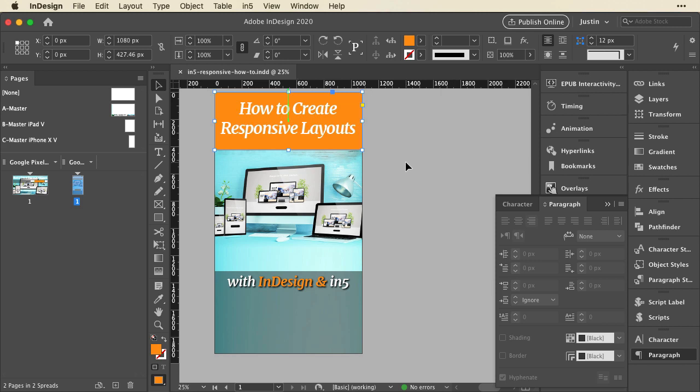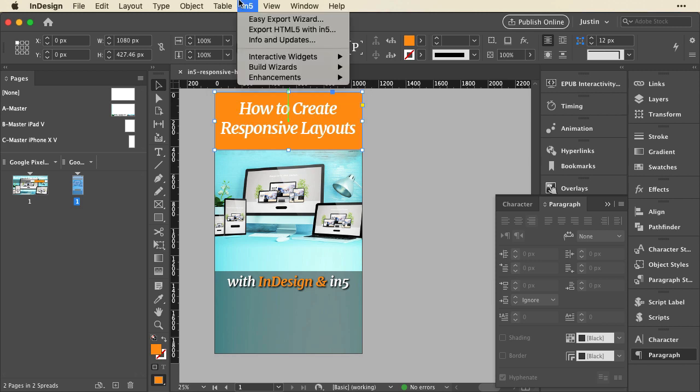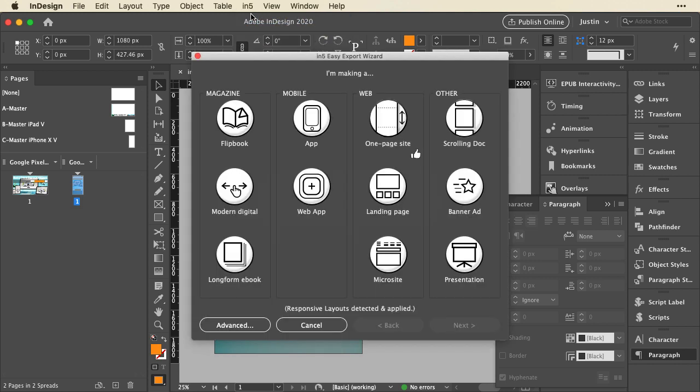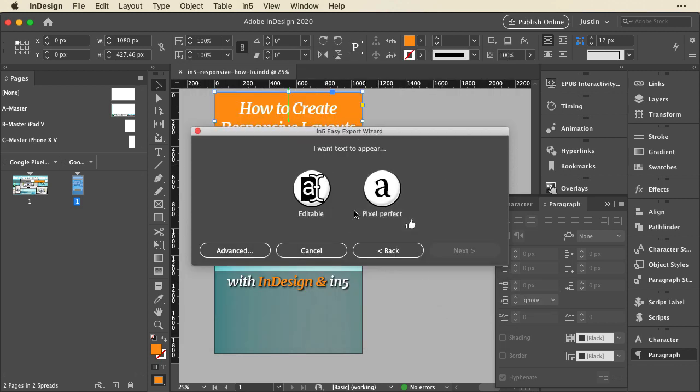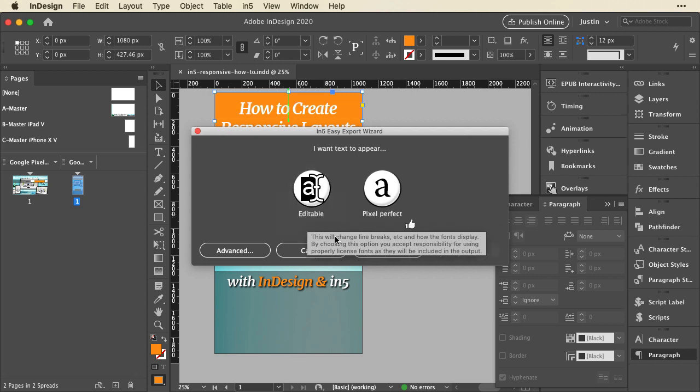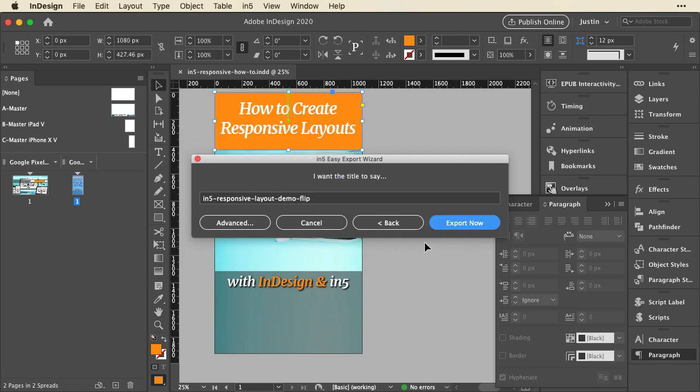And now that I have two layouts, I can export them. What you're going to see in this document when I export it now is that I have a landscape version and a portrait version of the same pixel dimensions. In5 is going to recognize that and it's going to export it accordingly. So the easiest way to export it is to go up to In5 and choose Easy Export Wizard. And since I have multiple layouts and the number of pages in those layouts match, and I have the appropriate license, In5 says responsive layouts detected and applied. Now it can detect them no matter what, but it's only going to apply them in the Easy Export Wizard if you have the gold license so that you can export this.